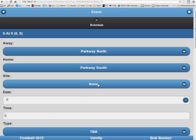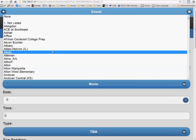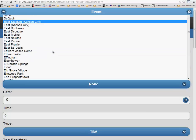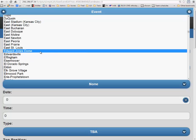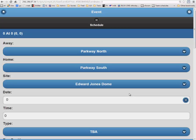Now, if the game is at Parkway South, you do not need to fill in the site, but if the game is at a neutral site, you will need to fill this information in. In this instance, we are going to say the game is at the Edward Jones Dome, so we will find that in the drop-down box and fill that in as the site.